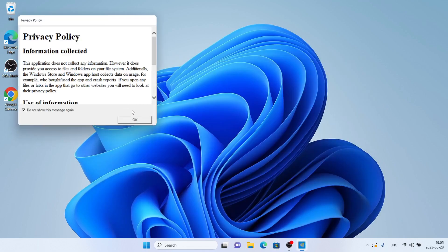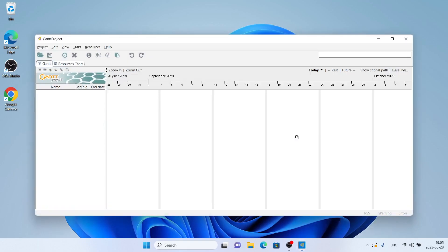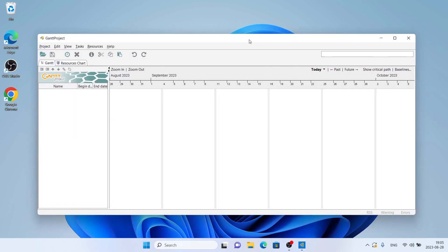Click OK. So, this is how to download and install Gantt Project for Windows. Thanks for watching.